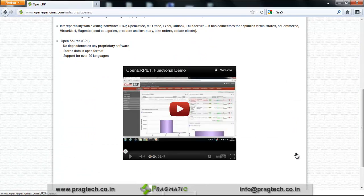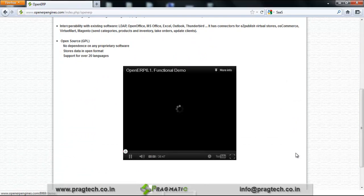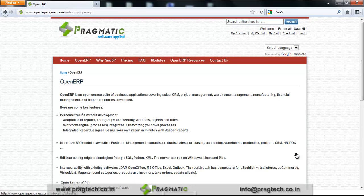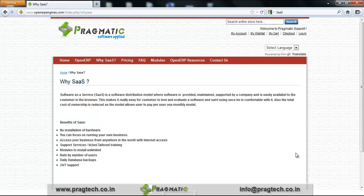You can watch this video online from our website. When I click on Why SaaS?, there is a brief description regarding Software as a Service and some of the benefits of SaaS.